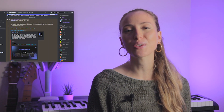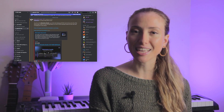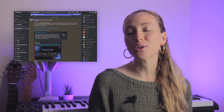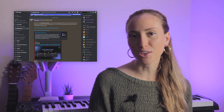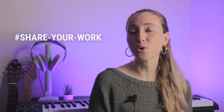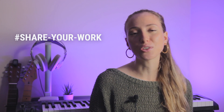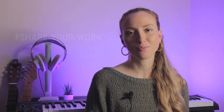Head over to our Discord to join the wider audio community, send us your feedback, and report any issues that you might have. Also, don't forget to post video captures of your use cases in the hashtag share-your-work channel. We cannot wait to see and hear what you come up with.